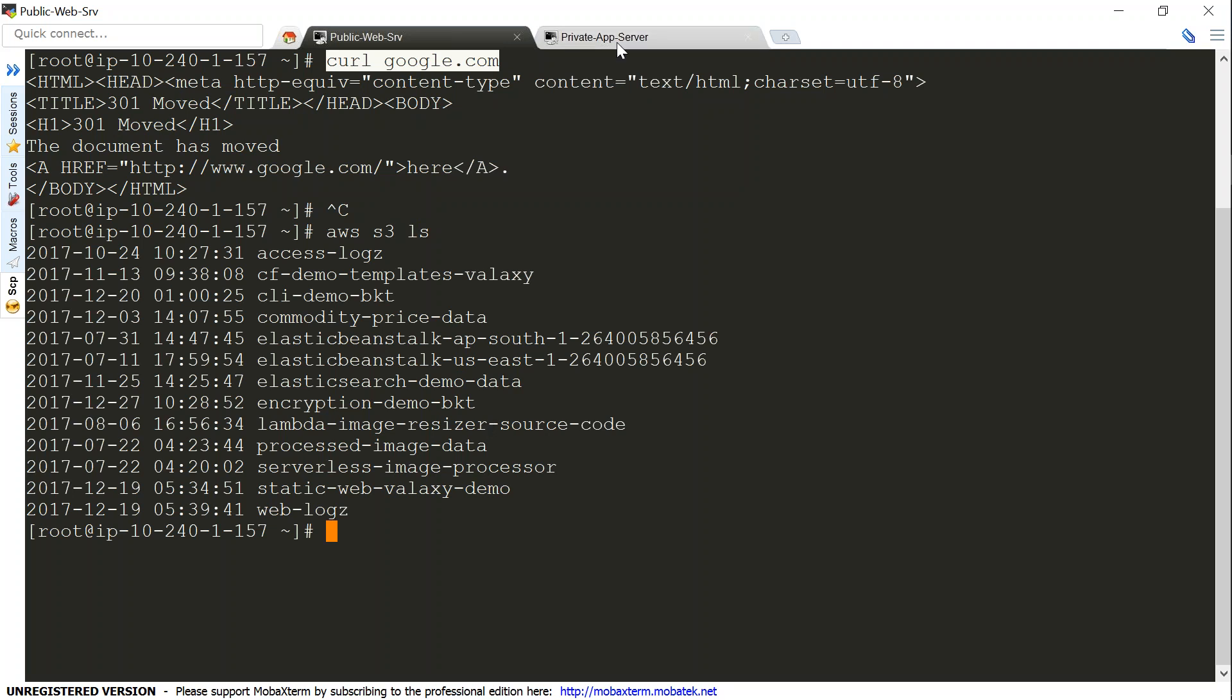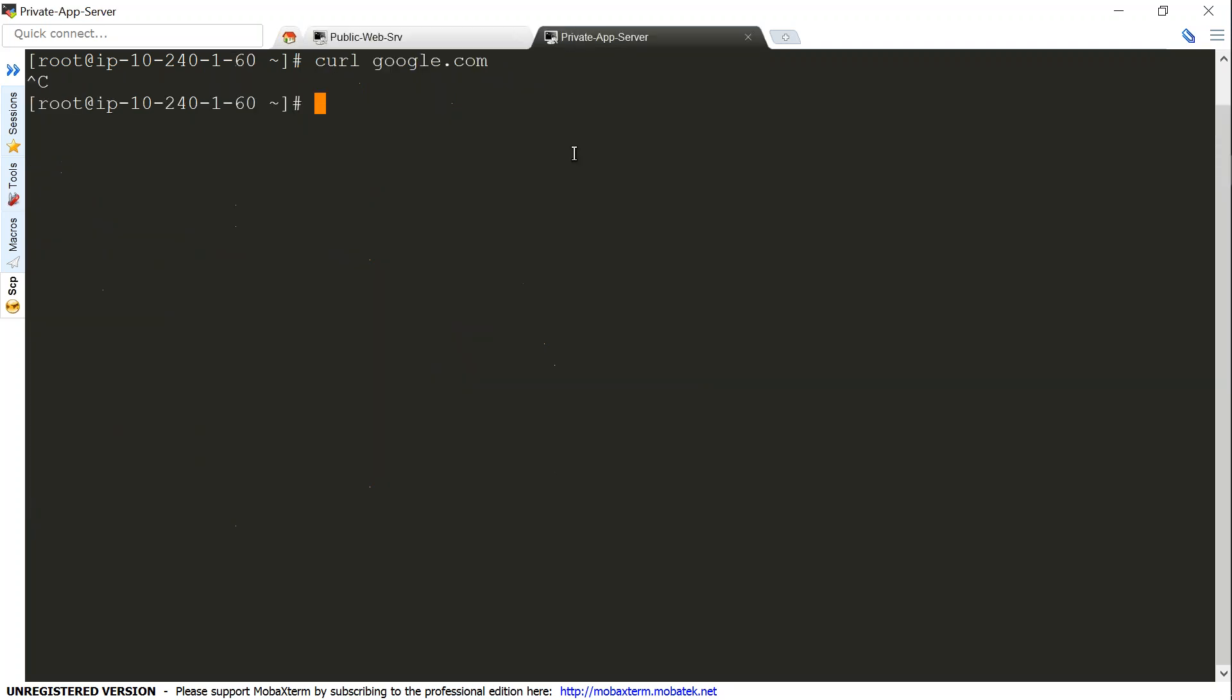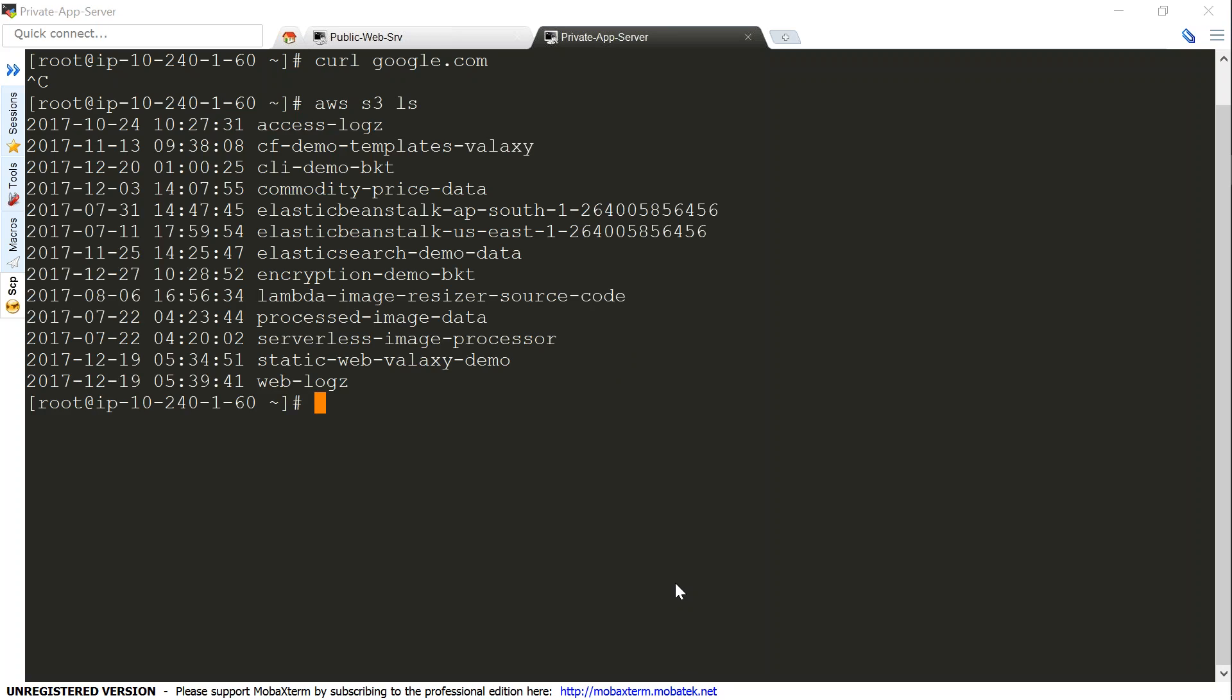Since we have set up our endpoint, this should work here as well. It might take a minute, but it will definitely work. There you go, you see here my VPC endpoint ensures that my private server also has access to my S3 buckets.